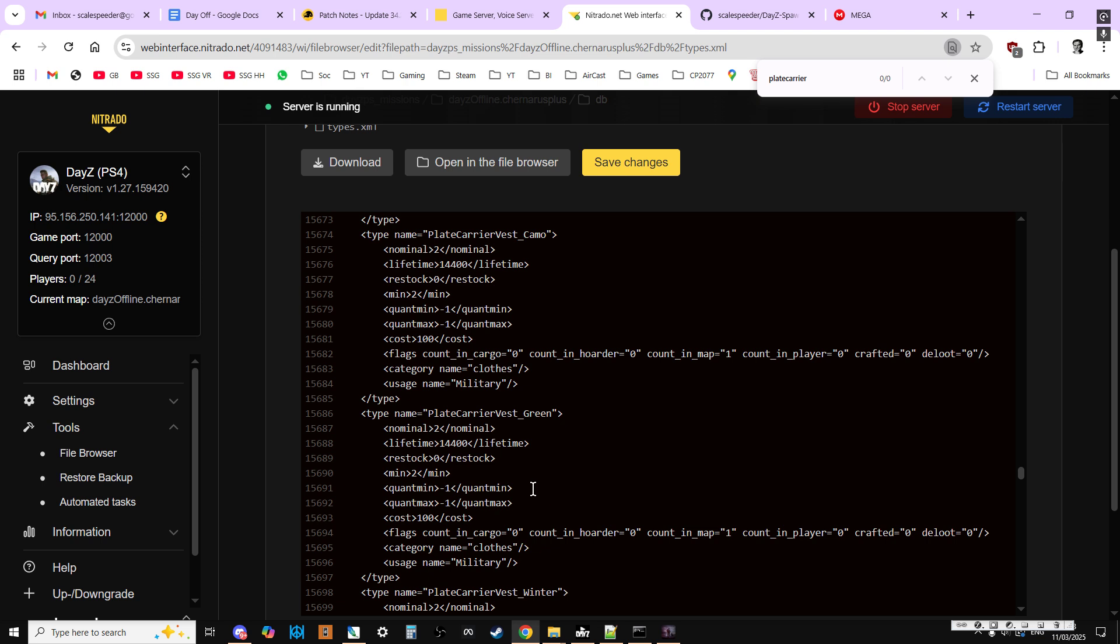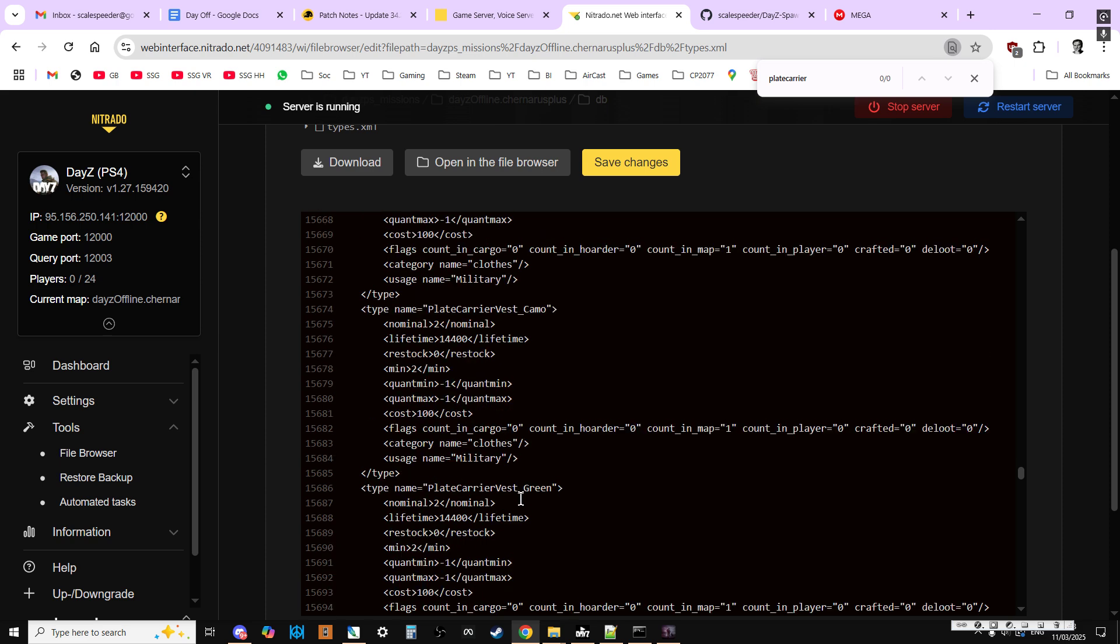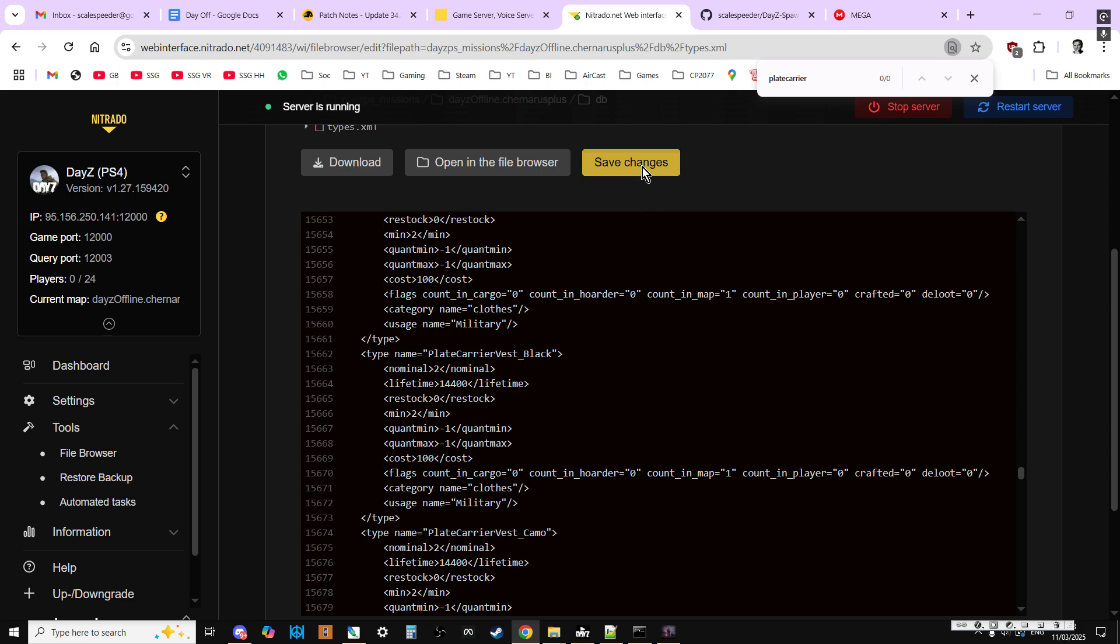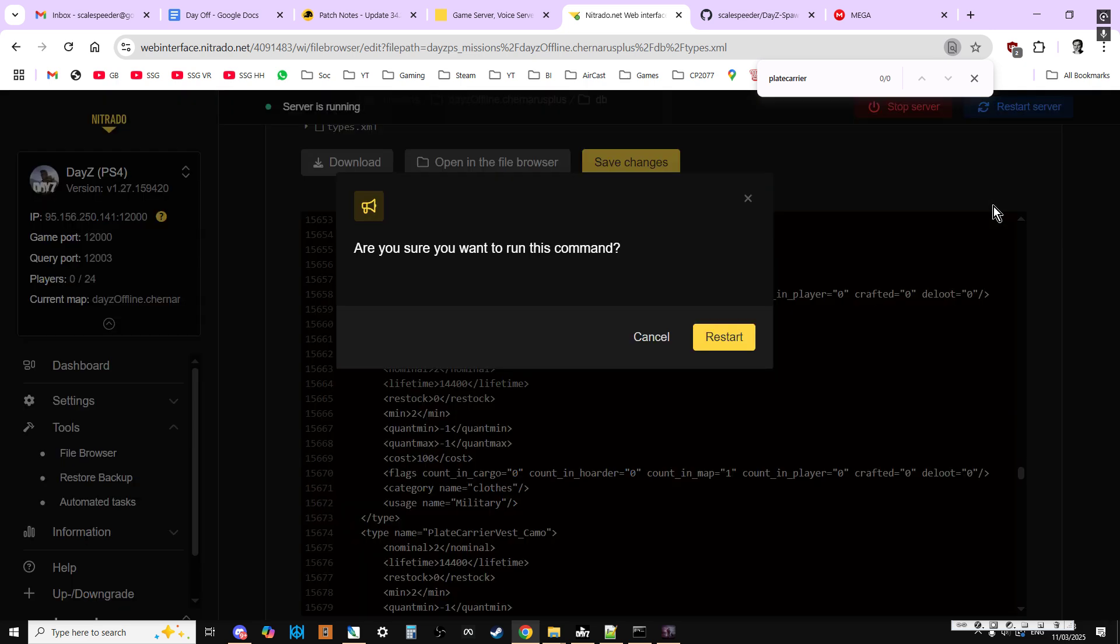And we can see they've now got two of each spawning in on map. And they're just classed as normal military clothes. So you'll find them near the coast on Chernarus. At military locations on Livonia you'll find them in the north. So they've become easy to find. So we just save changes, restart the server.